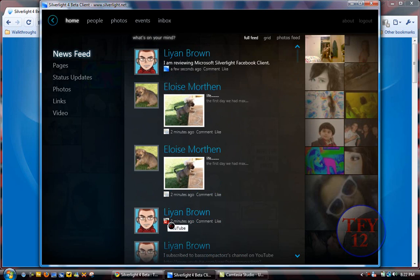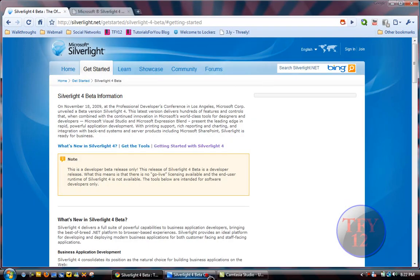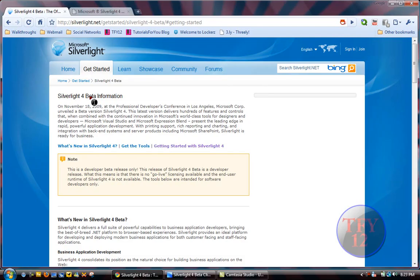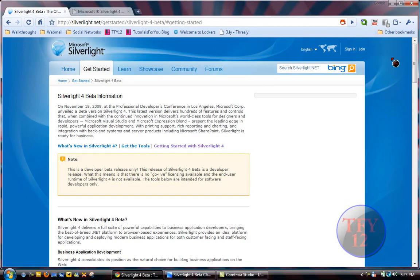This runs on Silverlight 4 beta from Microsoft. Like Adobe AIR, it's cross-platform, so it can work on Linux, Windows, and Mac OS 10—like Adobe AIR, it's cross-platform.